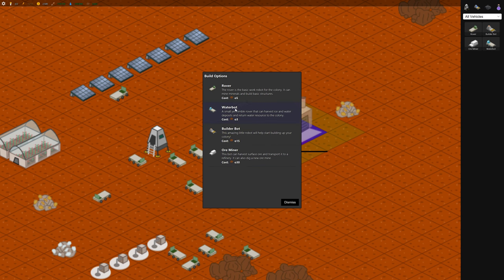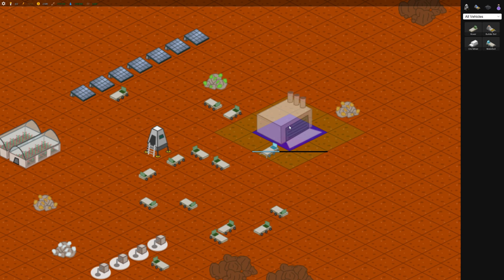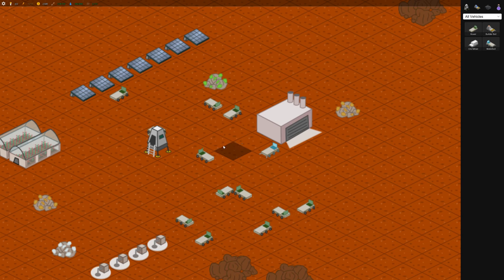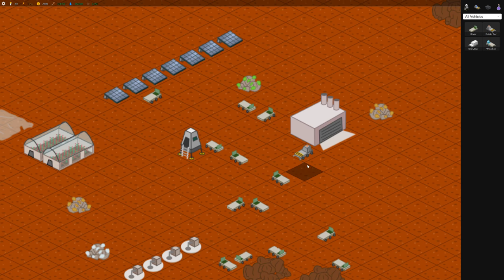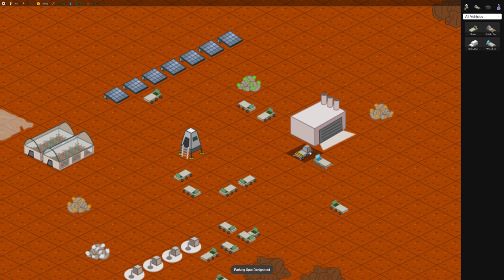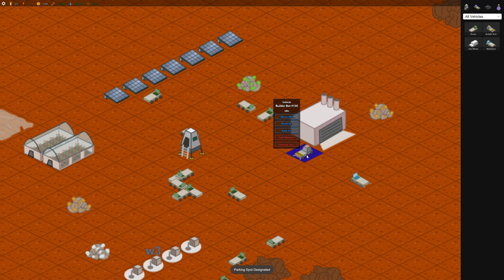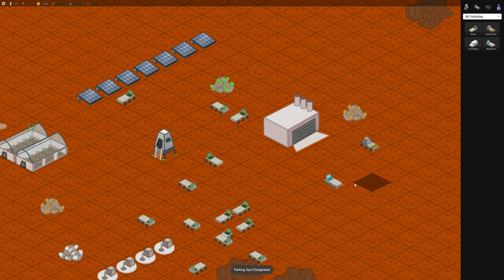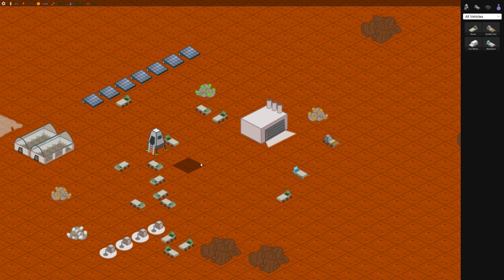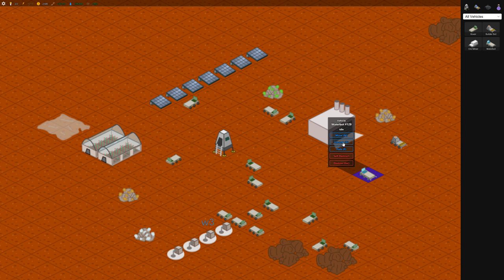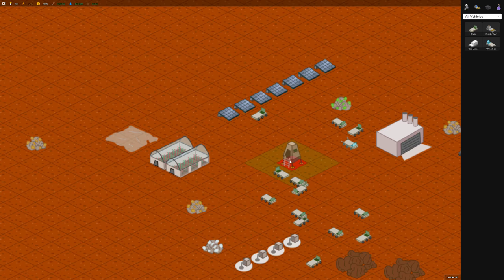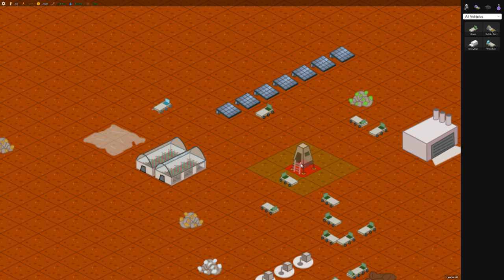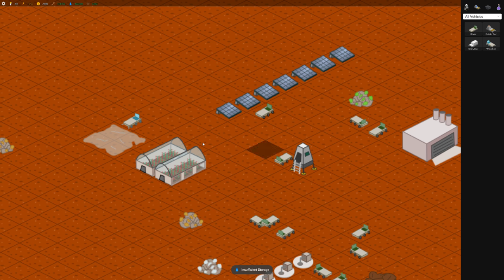So let's build a water bot first. Here he is. He's blue instead of green. And let's build a builder bot because we want to build some other things here too. So as they come out of the building, they kind of stack on top of each other. So you can park them off to the side here so you can keep, tell them apart basically. So we can take this water bot and get him harvesting. And he'll go to this ice deposit and then back to the lander. And which is fine, but it's a bit slow.